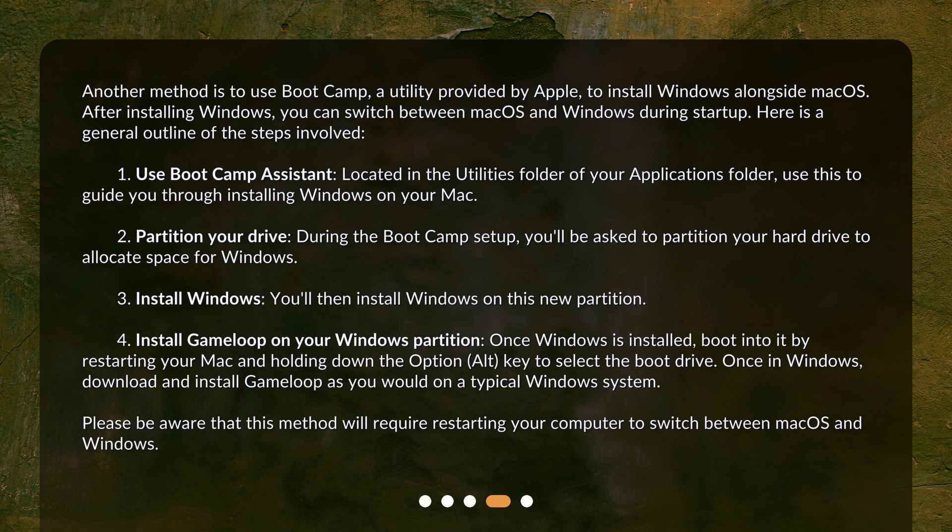Step 1: Use Bootcamp Assistant, located in the Utilities folder of your Applications folder, to guide you through installing Windows on your Mac. Step 2: Partition your drive. During the Bootcamp setup, you'll be asked to partition your hard drive to allocate space for Windows. Step 3: Install Windows on this new partition.